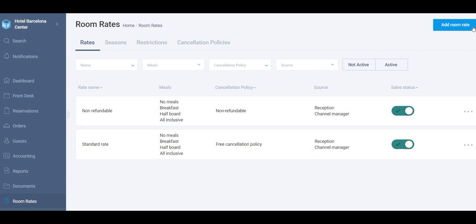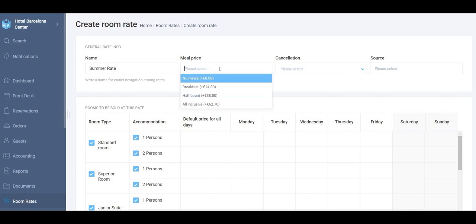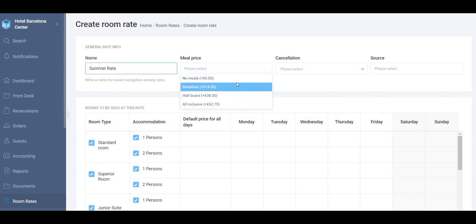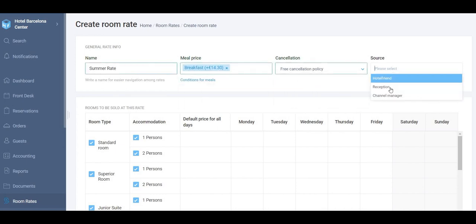Click add room rate, fill in the name of the rate — for example, summer rate. Choose the meal price in case it's going to be included, then choose the cancellation policy and the tiers.